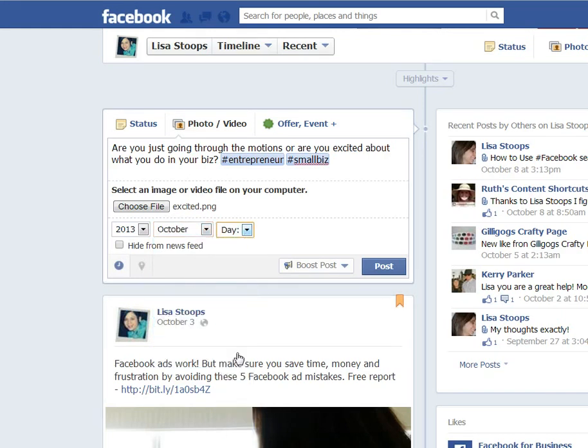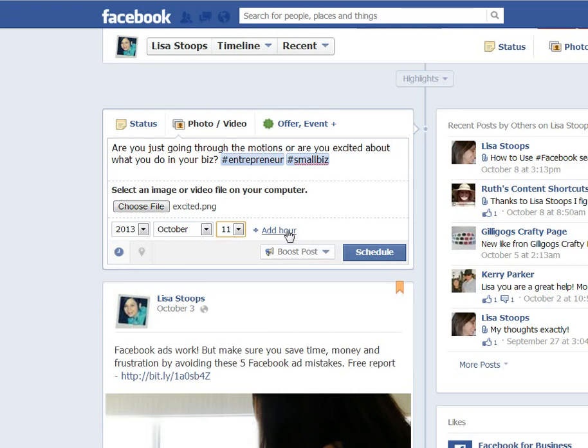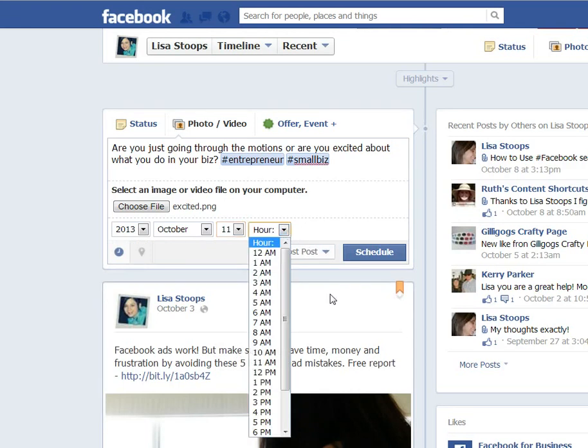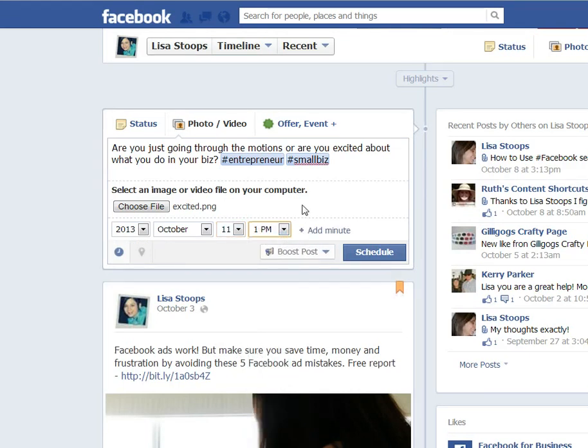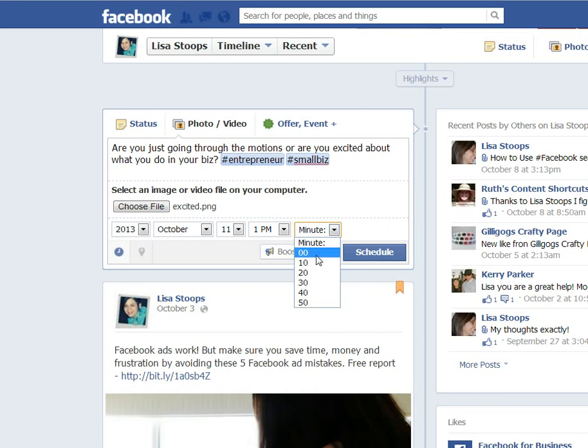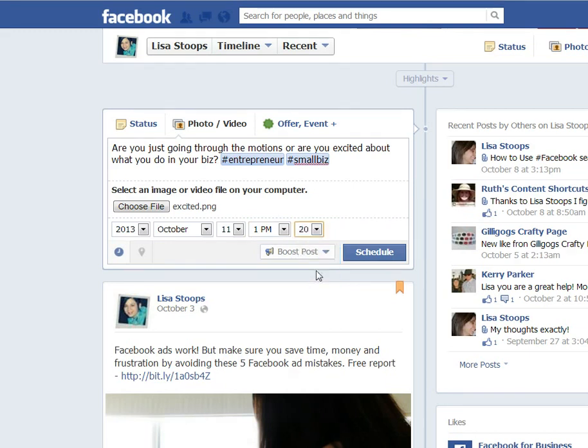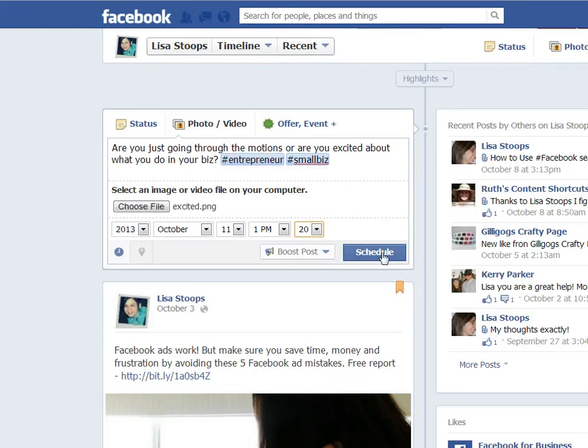Today is the 11th, I'm just going to say 11. It's 12 o'clock noon, so I'm going to say about 1 o'clock because I posted a couple, well not too long ago. So I like to space my posts out during the day, so I'll just do that. And I'll hit schedule.